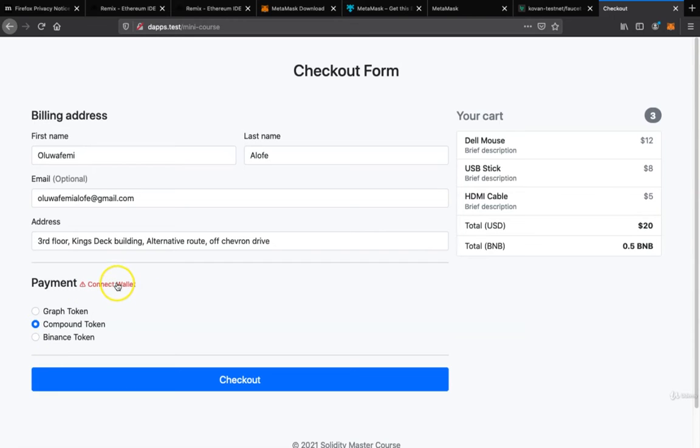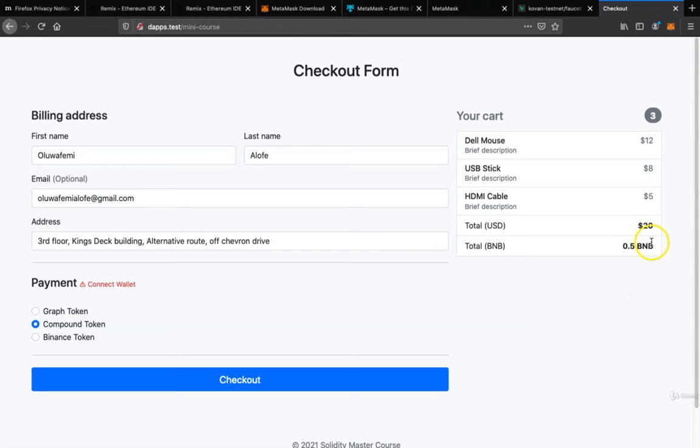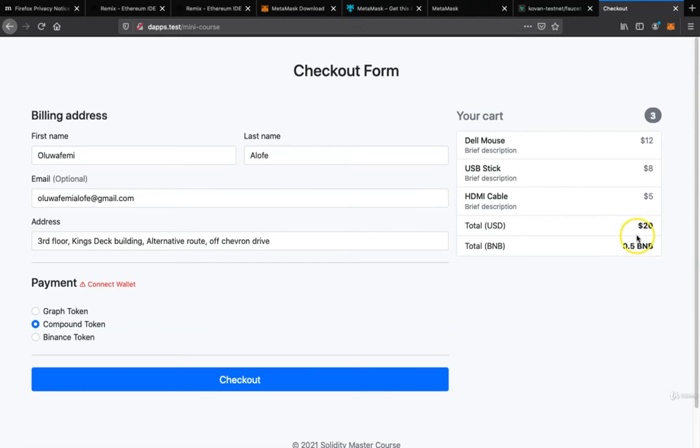That's because we don't have our MetaMask wallet already connected. When I click, also you will notice the amount we're charging is $20, converted into the equivalent of 0.5 BNB. I actually hard-coded this, but BNB should be around $280 by now as I'm recording this.